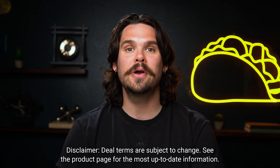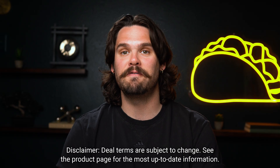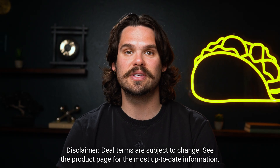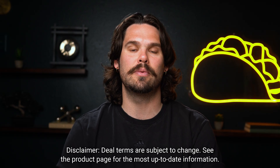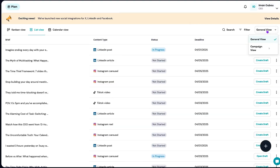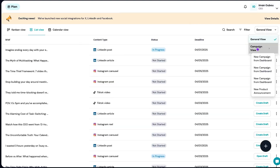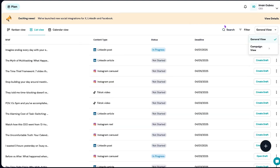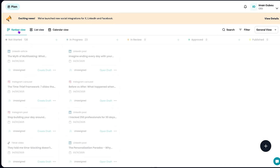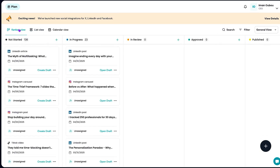Running an agency? Upgrade to tier three to create 15 brand voices and collaborate with your team. Plus, it's easy to stay on top of your content. Jump into the plan view to see all your campaigns at a glance and organize them however you like. No messy spreadsheets or scattered Google Docs.